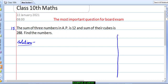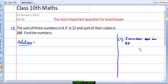If three numbers are in AP, then we can write the terms as a−d, a, and a+d. It means our three terms will be a−d, a, and a+d.